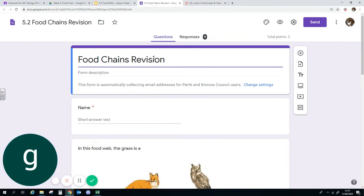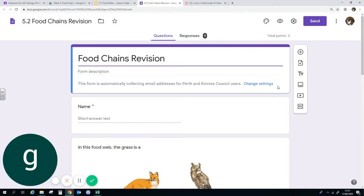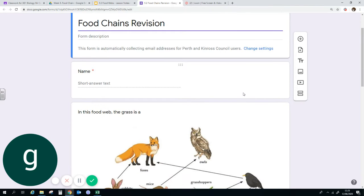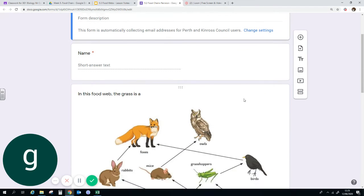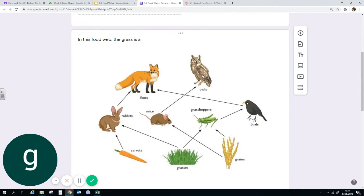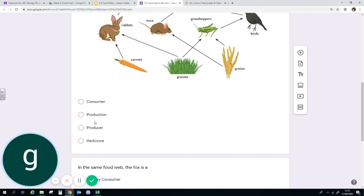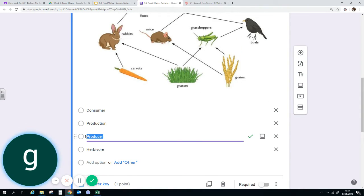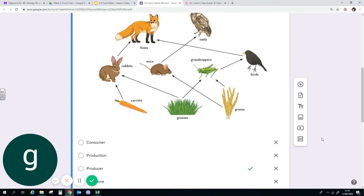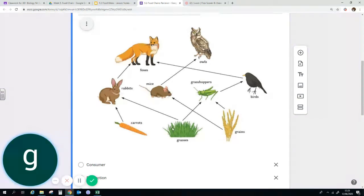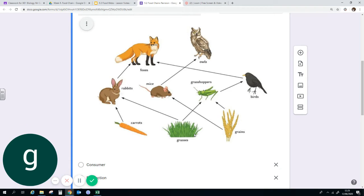The next thing is the food chains. So in this food web, the grass is a producer. So a producer is a green plant, apparently that is correct. So it's a green plant at the bottom of the food chain, it takes the light energy from the sun and allows that to be transferred to the consumers.